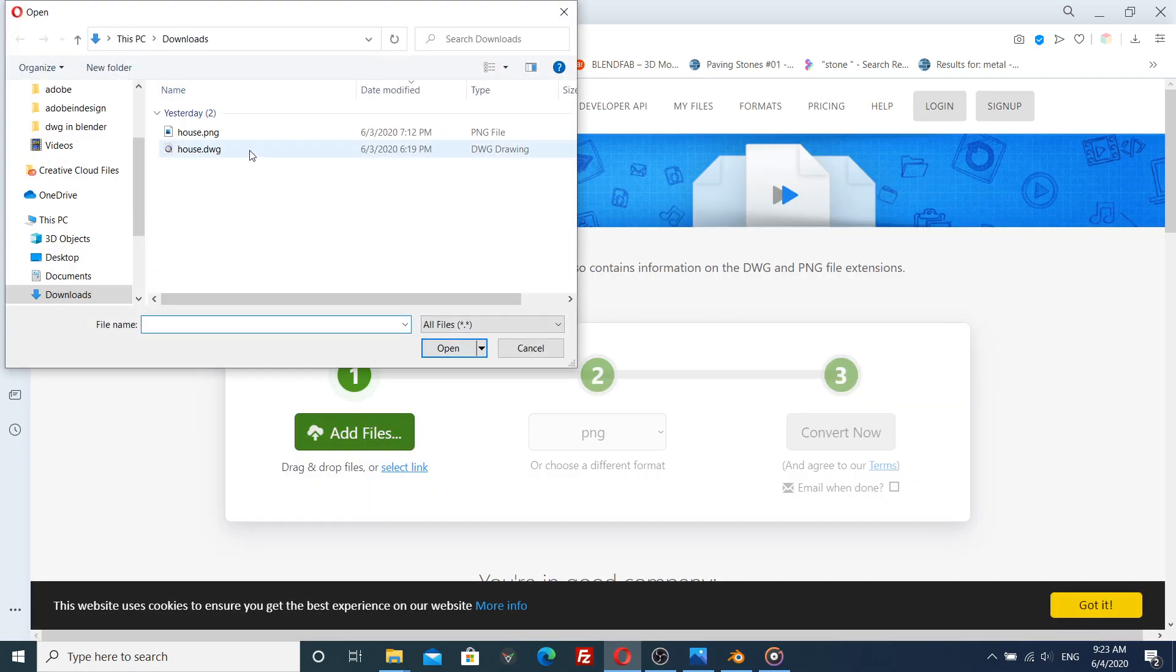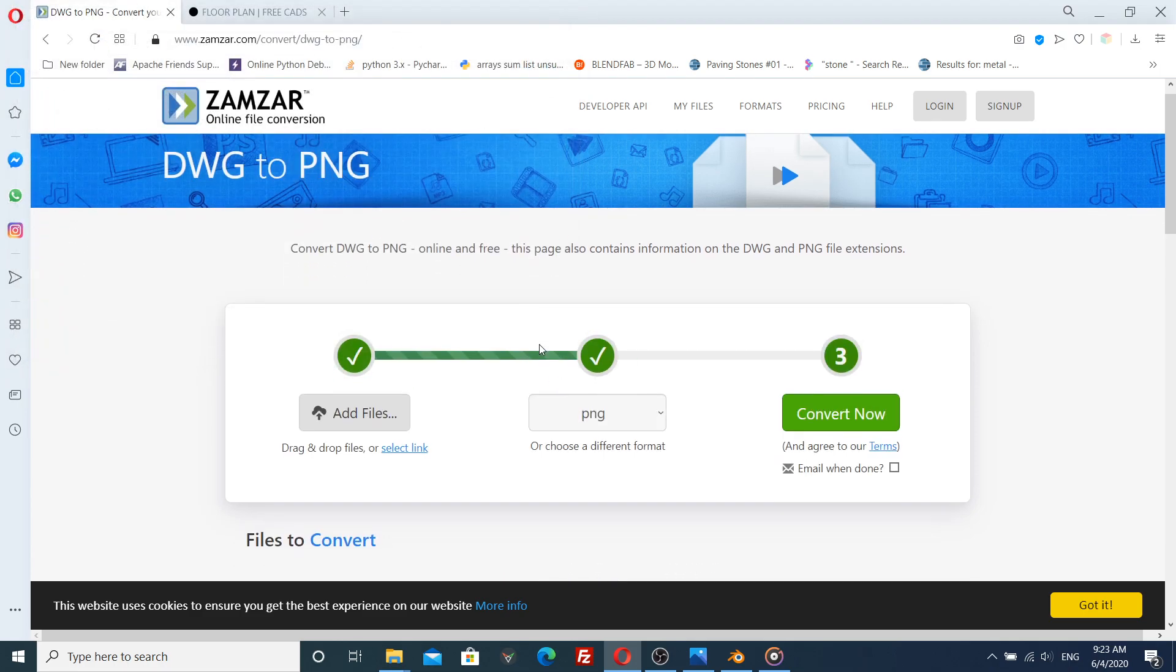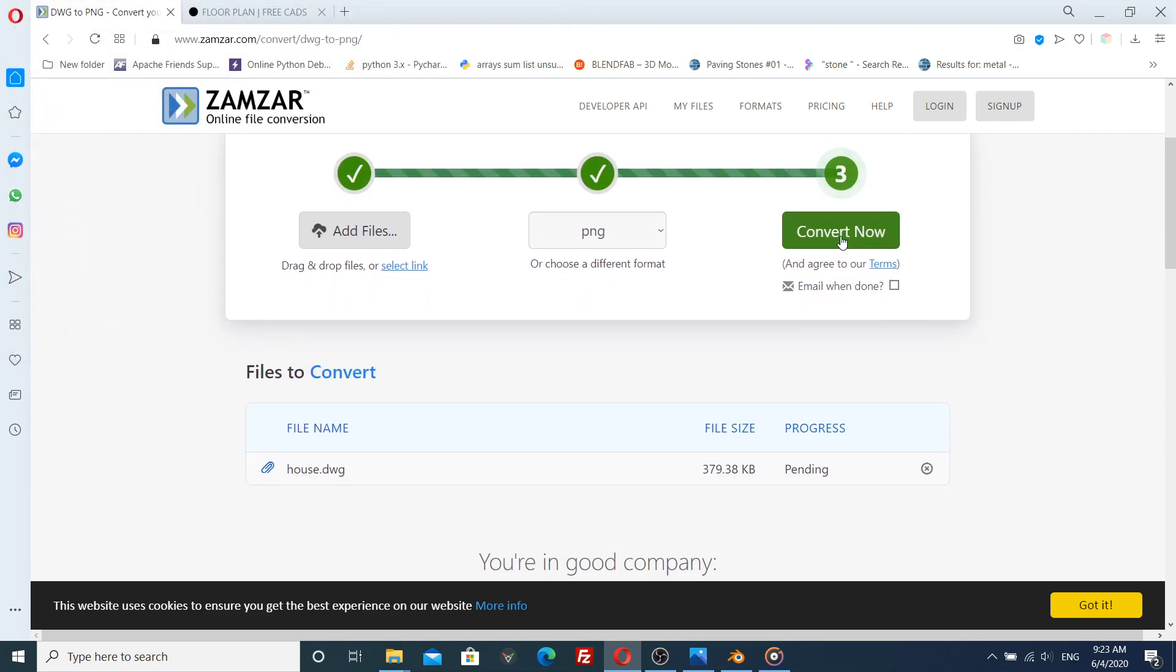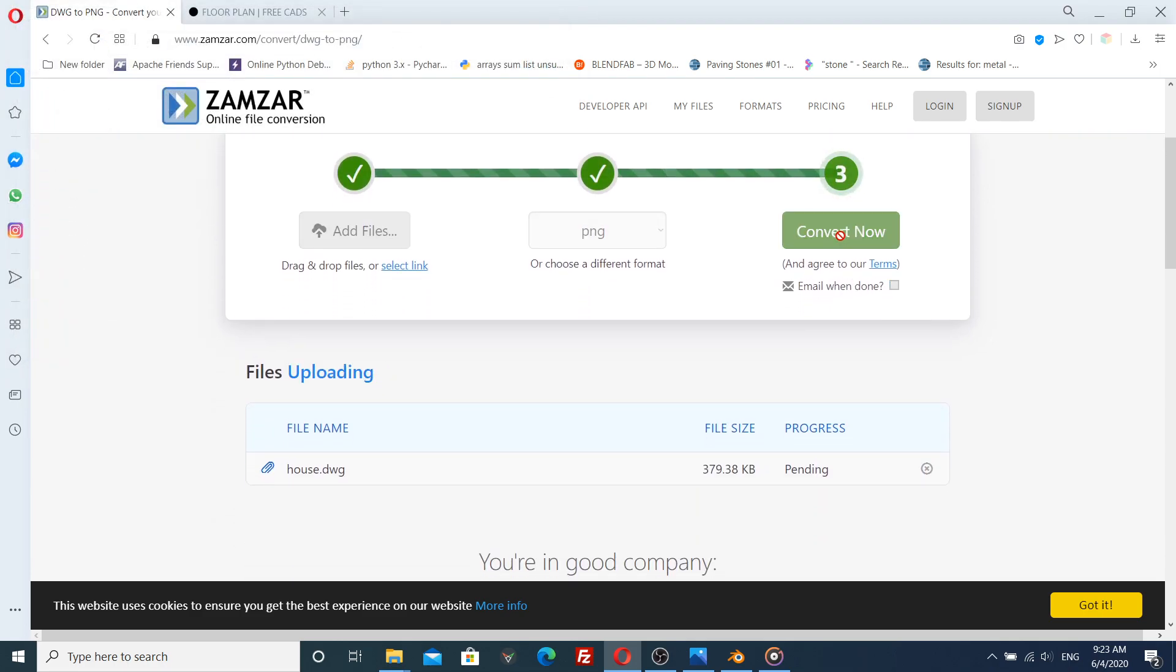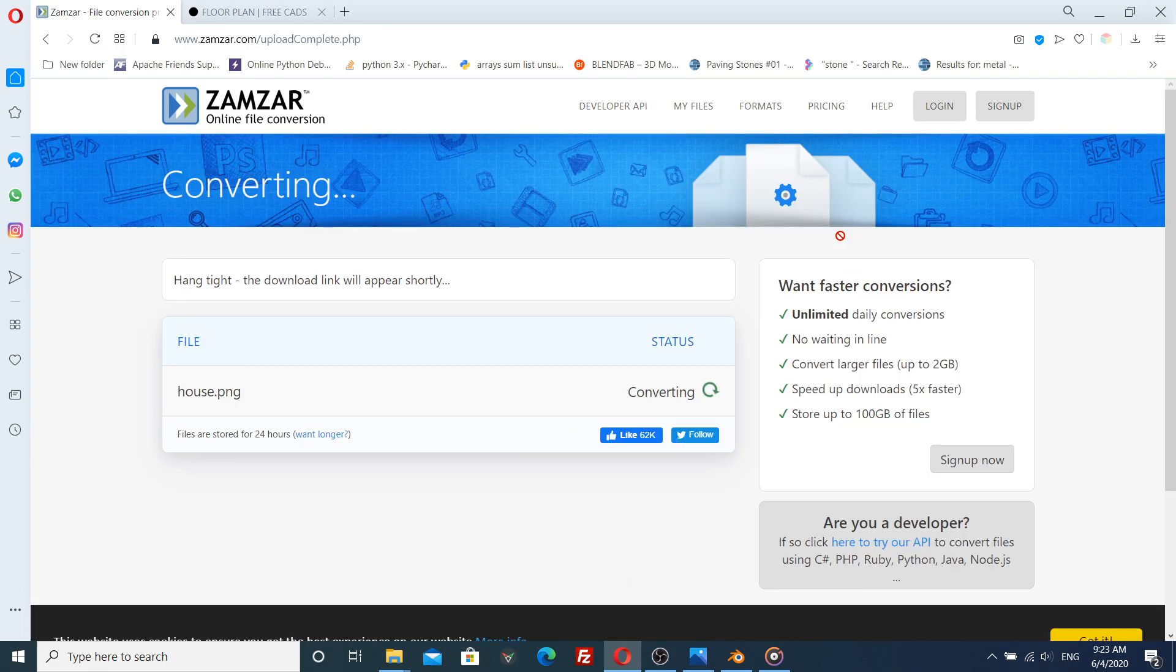Click on add files. Select the DWG file that you want to convert and hit convert now.